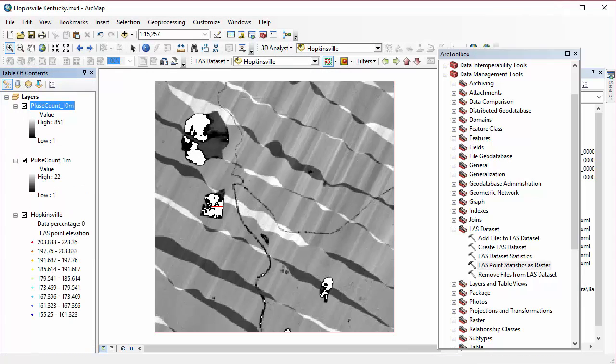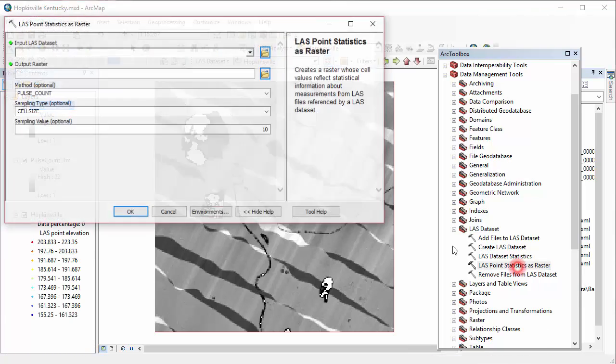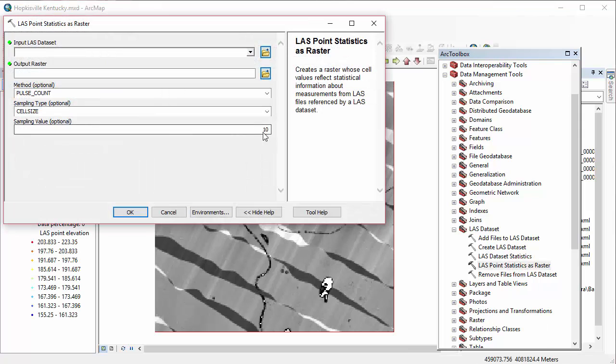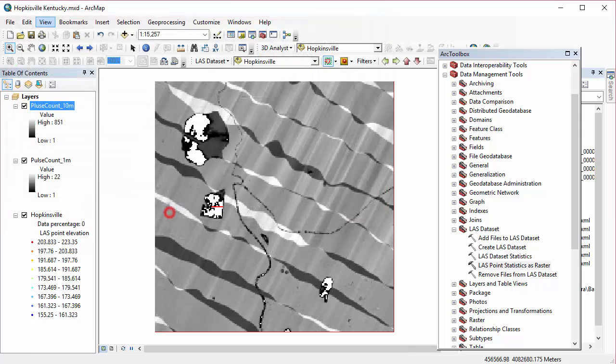And you can see this gives us a much different type of result because our cell sizes are so much larger.